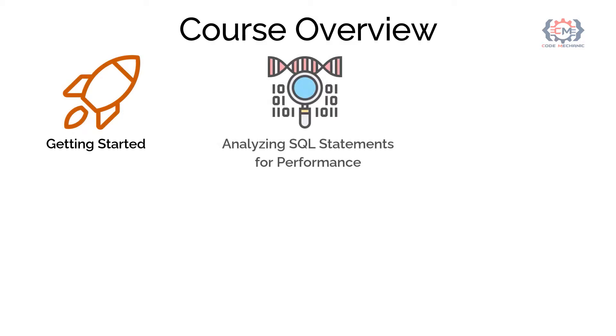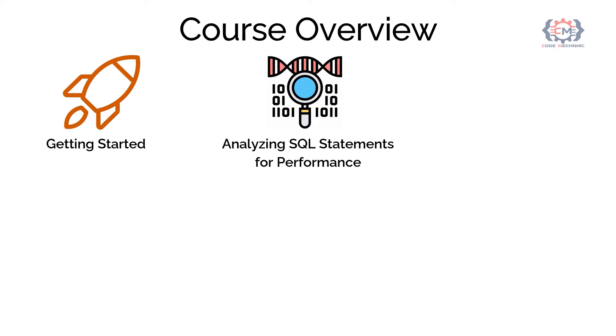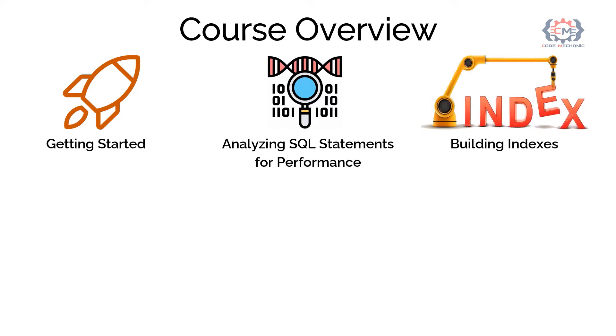The second module is analyzing SQL statement for performance. In this module, we will understand how SQL Server will execute the SQL statement. Reading and interpreting the execution plan of the SQL statement. And going to see how we can optimize the SQL statements.